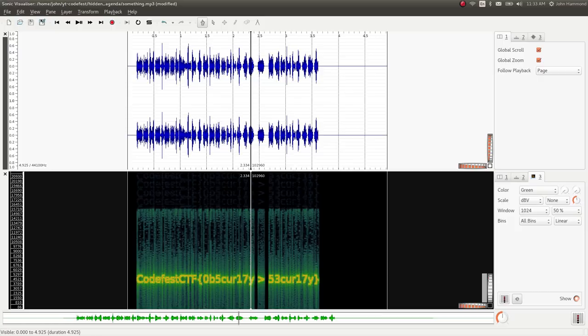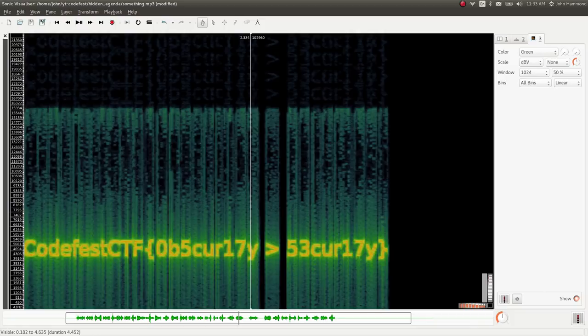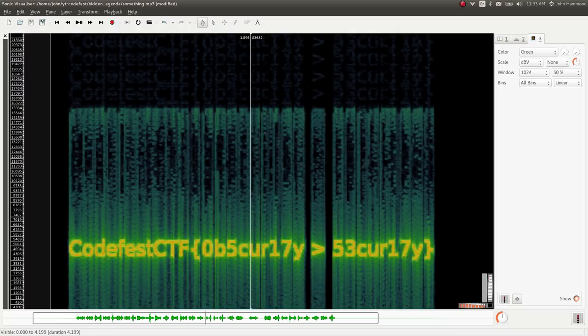You can normally recognize that by those strange high-pitched chirps. So that is the flag, CodeFest CTF obscurity greater than security. Interesting challenge here.